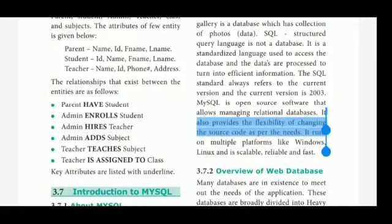In SQL, Structured Query Language is not a database itself. It is a standardized language used to access the database, and the data is processed to turn into efficient information.